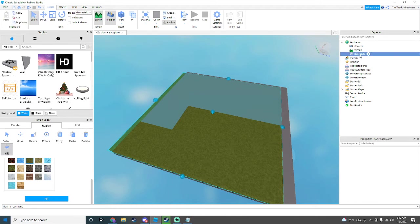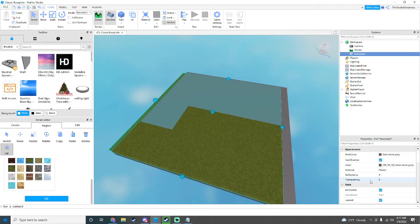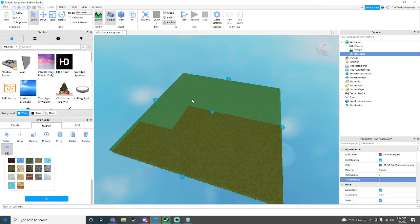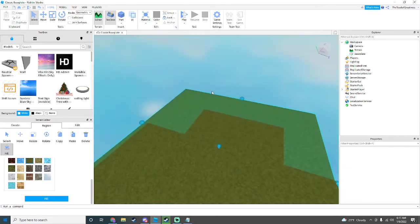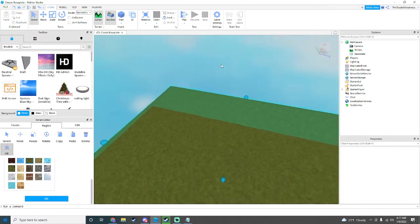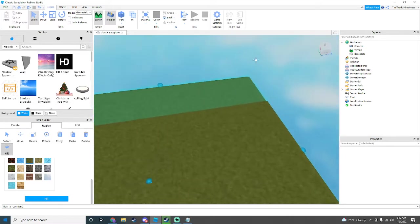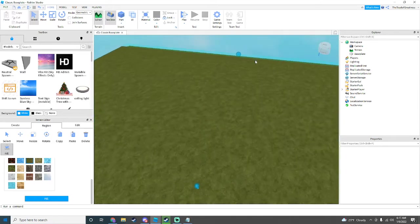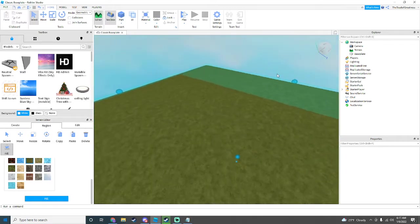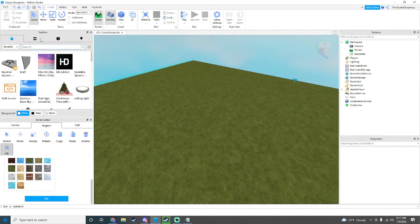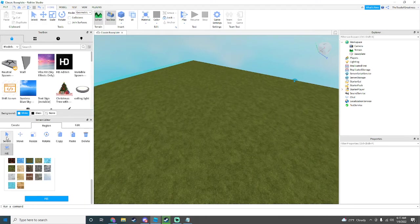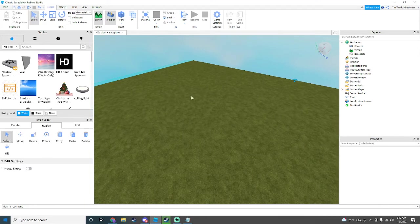We're actually going to change the transparency of the Base Plate. Go down to Properties, you should see Transparency, just change that to 1. We might need the Base Plate sooner or later, so we'll just keep that.